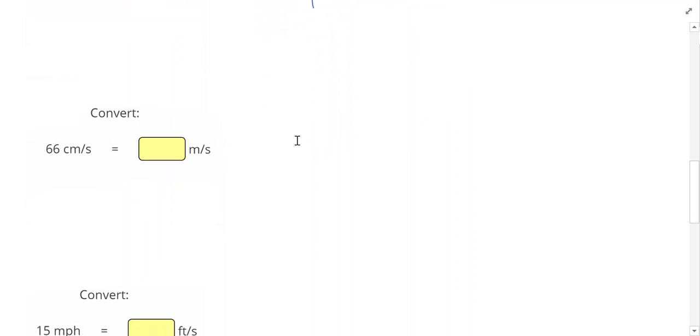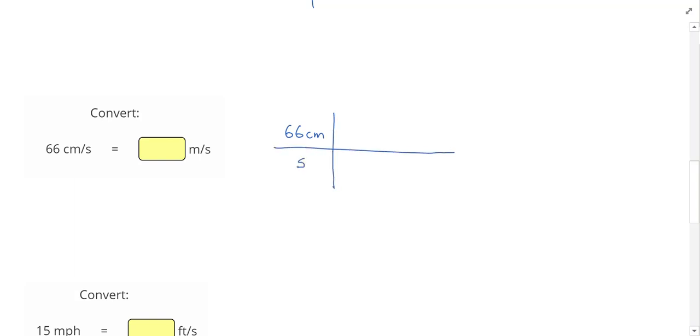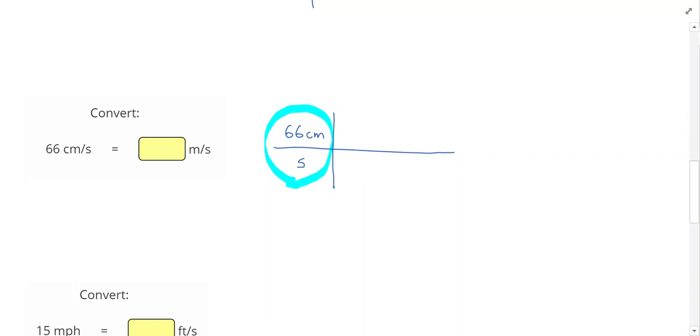Next we're converting a speed into another speed. So in this case, my given is 66 centimeters, and I'm never going to write this slash right here when I'm doing a conversion. Instead of the slash, I'm just going to use the bottom half of the train tracks. So again, this is my given here, 66 centimeters per second, but that second is going to go on the bottom. I know in this problem, I need to change centimeters into meters, and I know the relationship is 100 centimeters equals 1 meter. Since centimeters was on the top, I need to put centimeters on the bottom so that they'll cancel out.